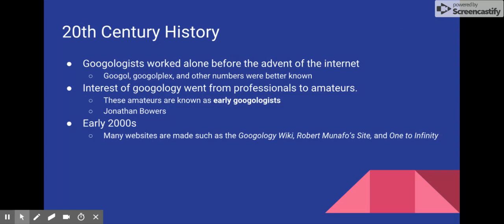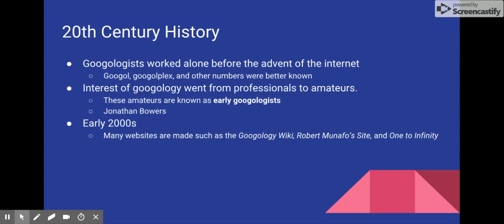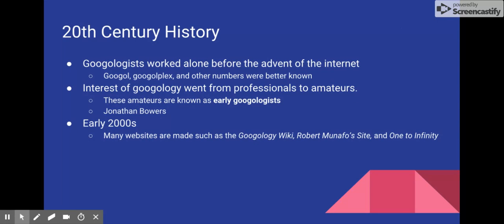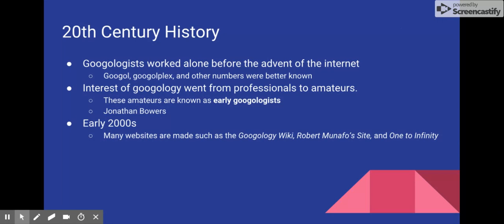Before the availability of the internet, Googologists were forced to work in isolation, and their publications of large number naming systems were only shared with people who were physically near. However, the number Googol, Googolplex, and a few other large numbers became more well-known between people around the entire globe, since these publications were better known.